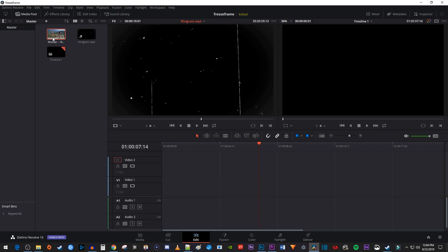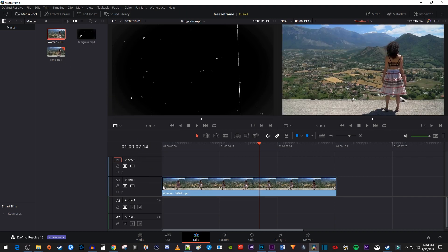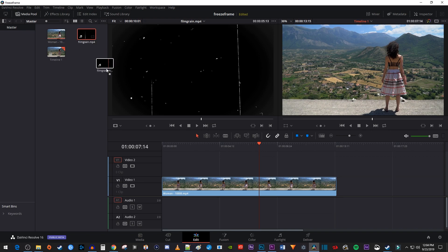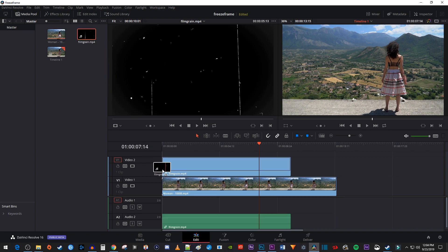Let's begin by dragging your main video onto the Video 1 track on your timeline. Then drag your film grain overlay video above it onto the Video 2 track.